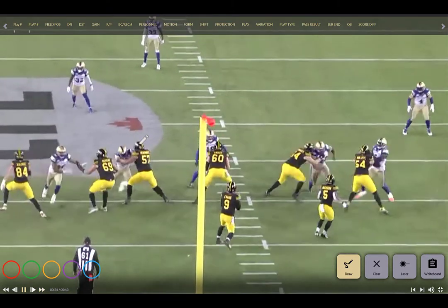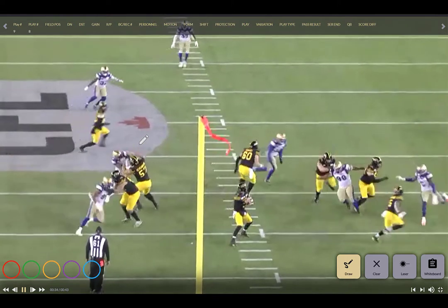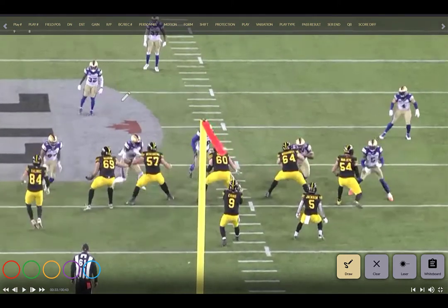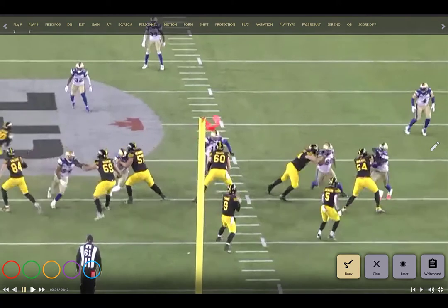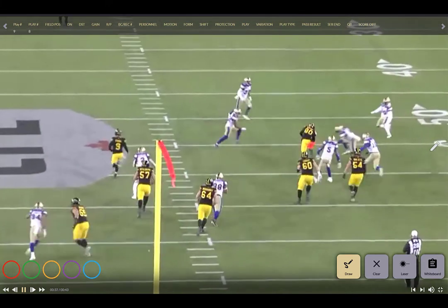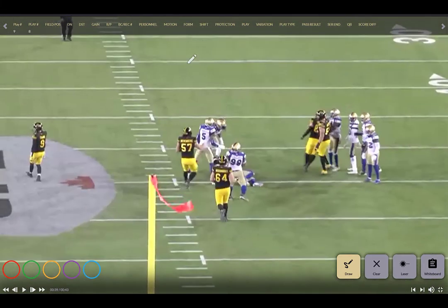Again you see that mug look — 5-0 protection, taking the center and not letting him help on anybody, giving you four true one-on-ones. When the back leaks, they're still able to cover him. The quarterback scrambles and gets the ball out. Not sure what the penalty was, but great cat and mouse — both coordinators trying to defend and take advantage of four-by-one spacing.